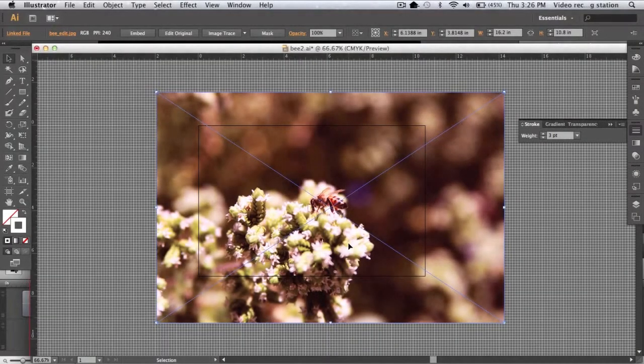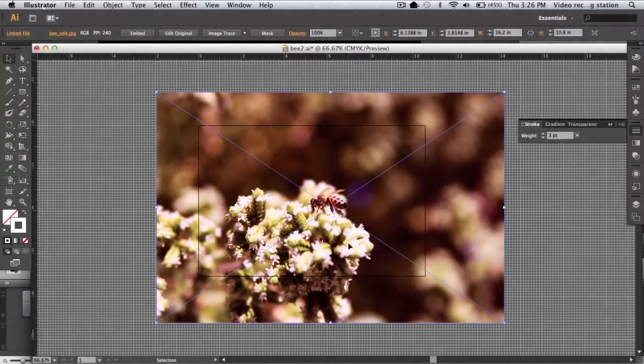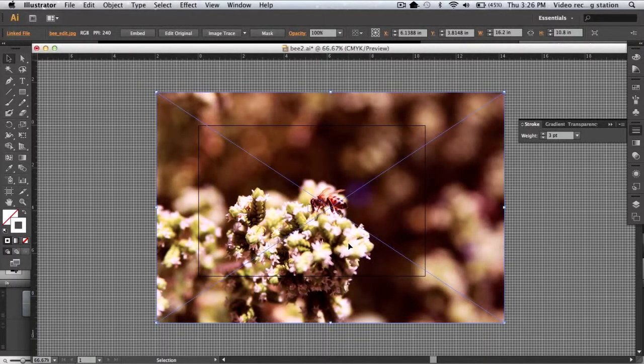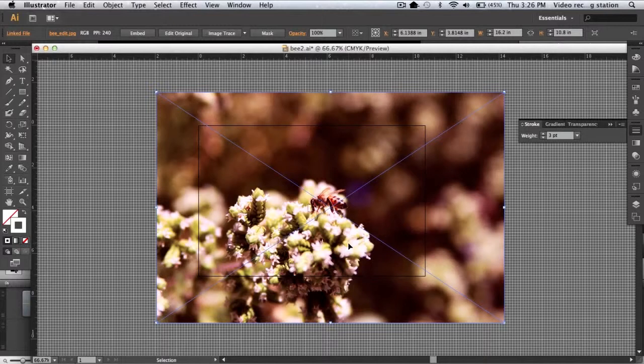In this video, I will demonstrate how to crop an image or vector artwork using a clipping mask. A clipping mask is the quickest way to crop an image in Illustrator and is non-destructive.